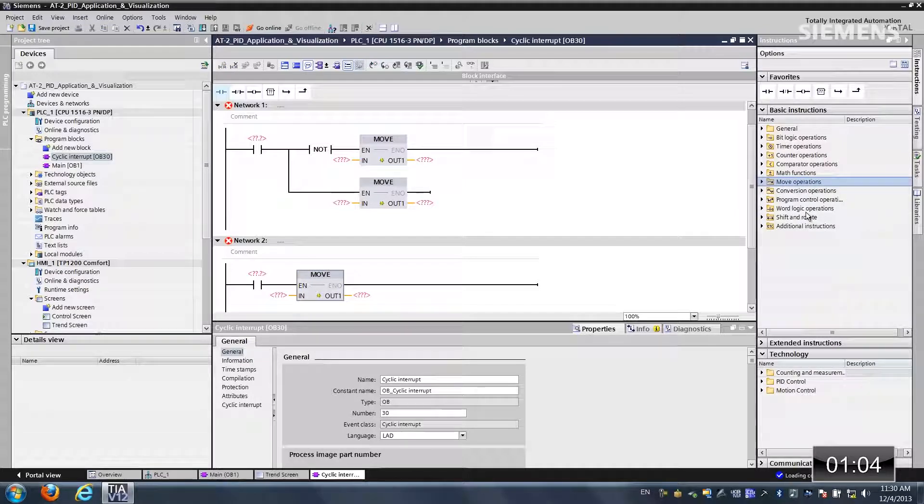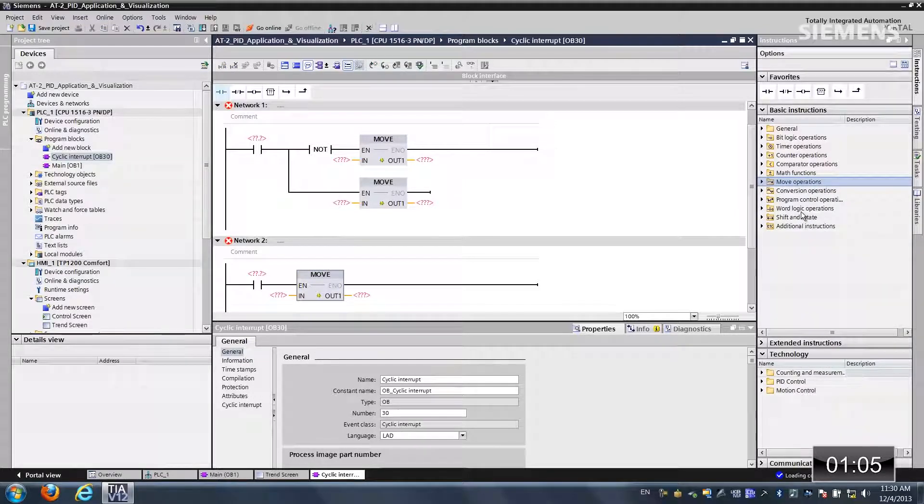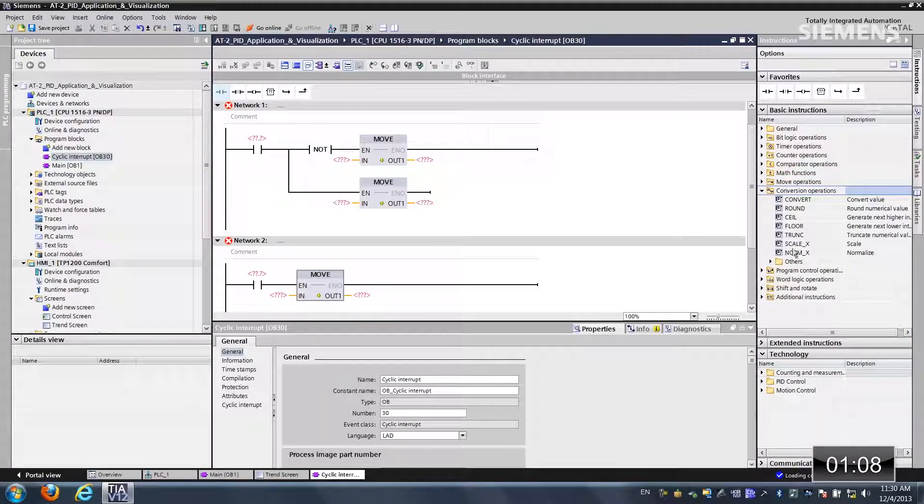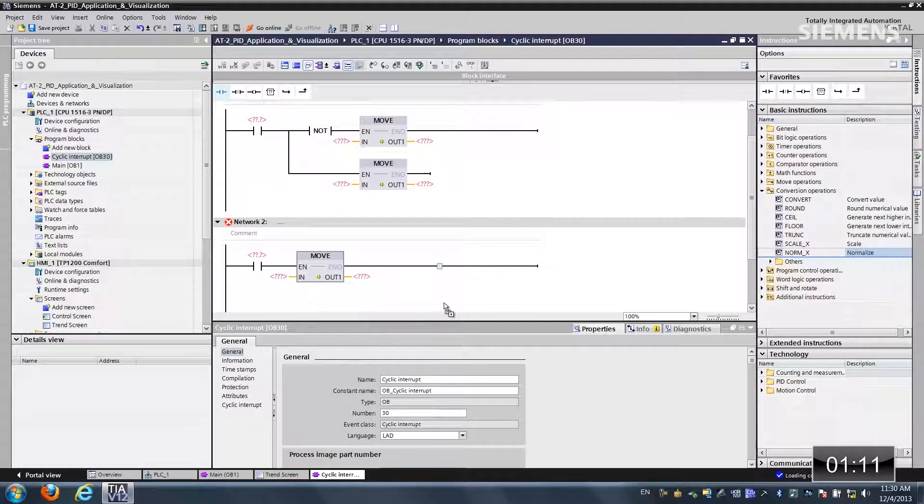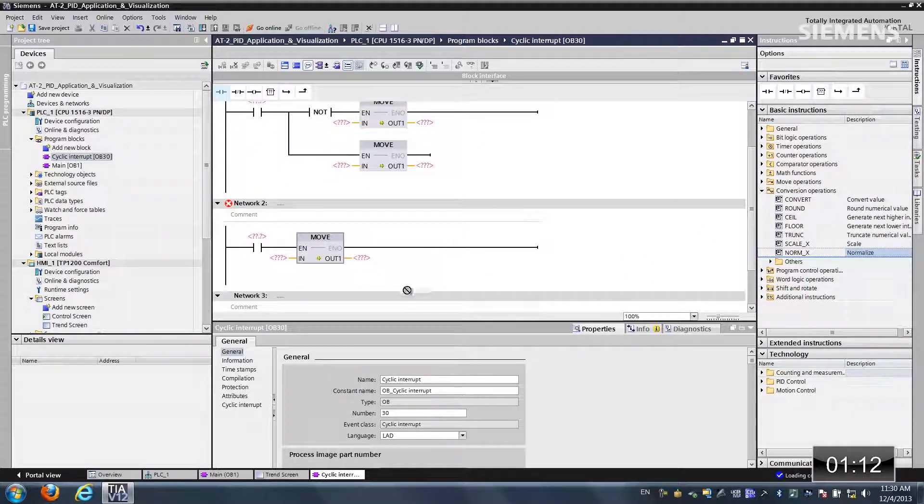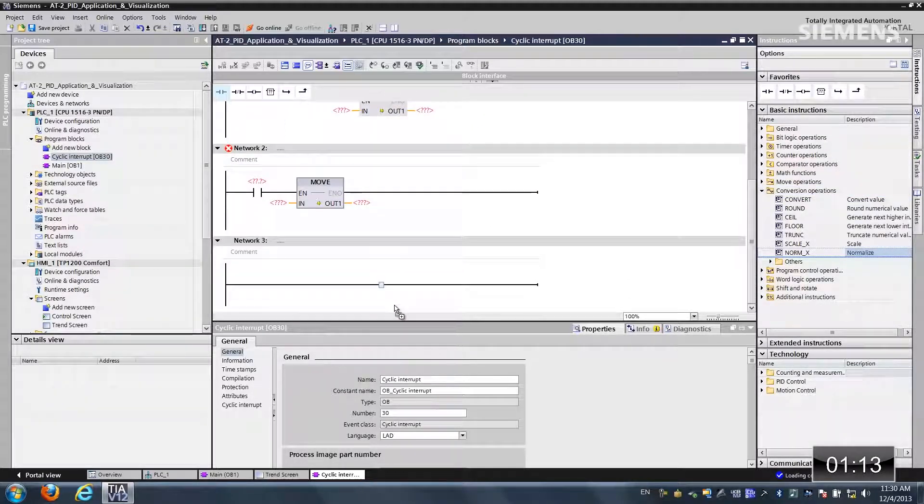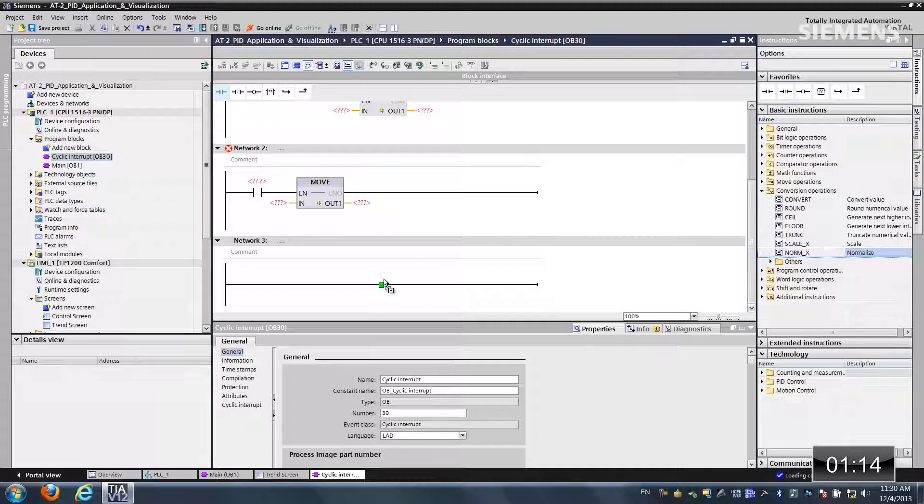So now I want to create a reset and drag another normally open contact and one more move. Alright, so now what I would like to do is actually use a conversion operation. Let me choose a normalization. Drag it into this one.